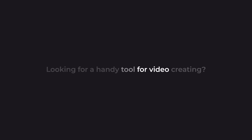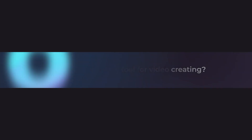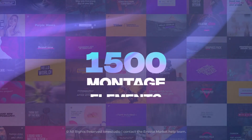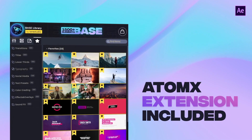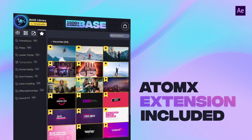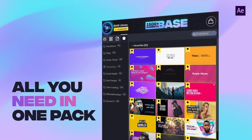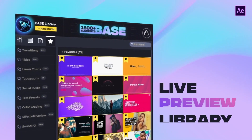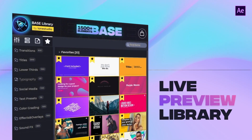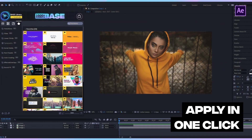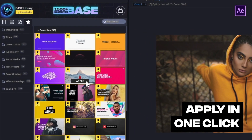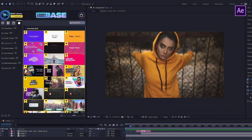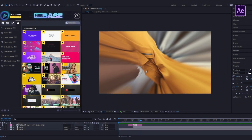Looking for a handy tool for video creating? Over 1500 unique elements for your video. Handy Autumn X Extension contains everything you need for your successful work. Live Preview Library will help you find and apply any elements in just a few seconds. Choose a preset you like and apply it with one click. It is done.